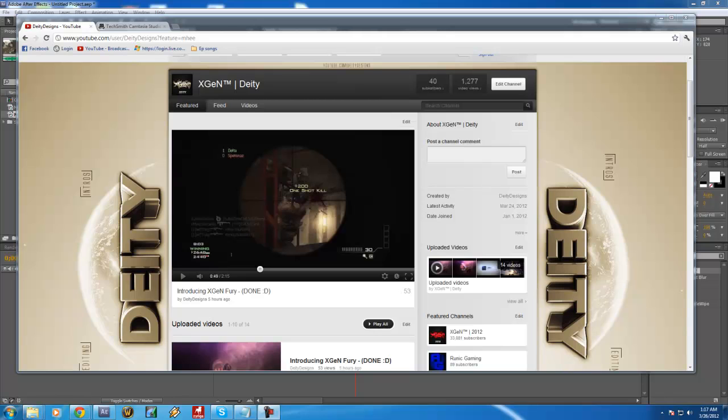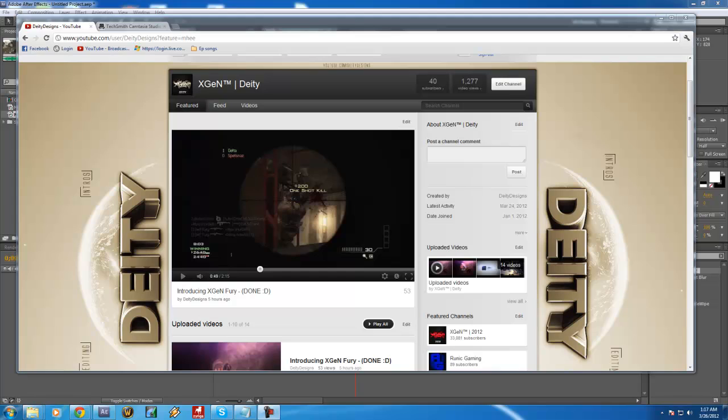What's up guys, Deity Designs here, also known as XGenDeity, and today I'll be showing you an After Effects transition tutorial. This one's called the radial blur transition.